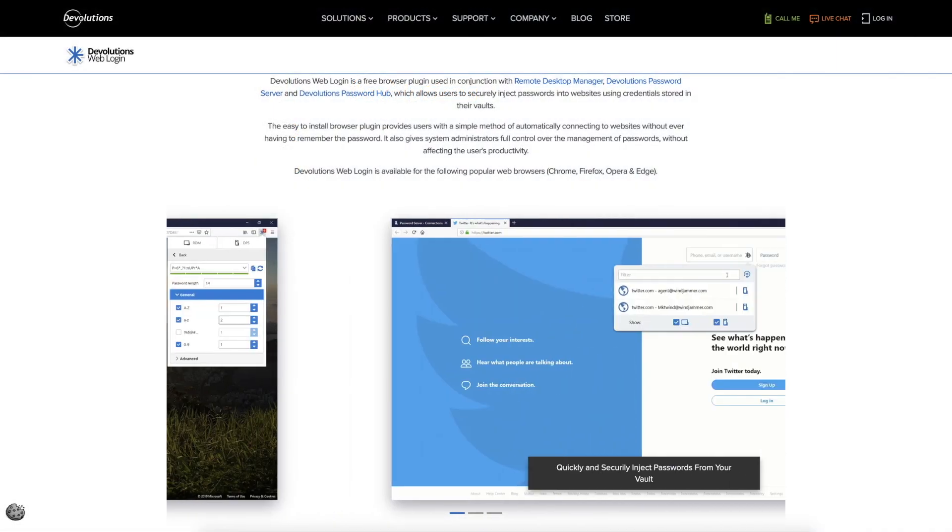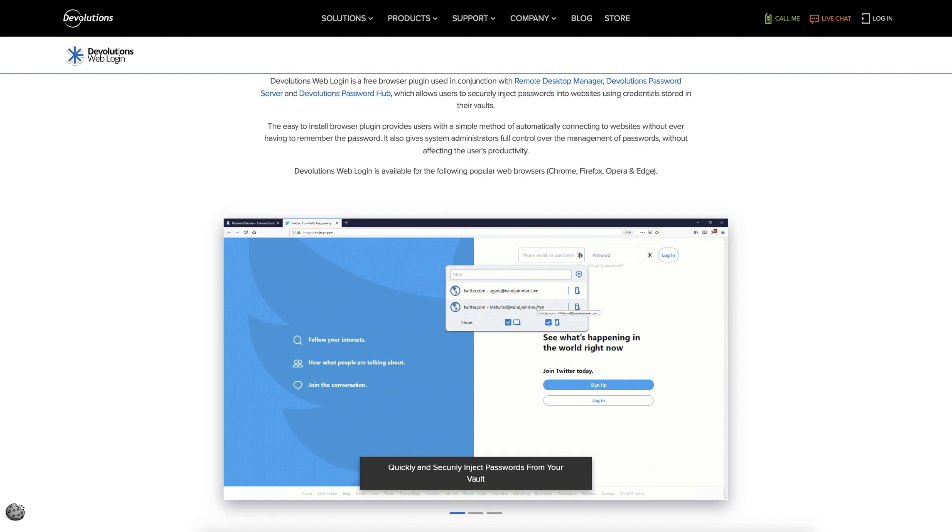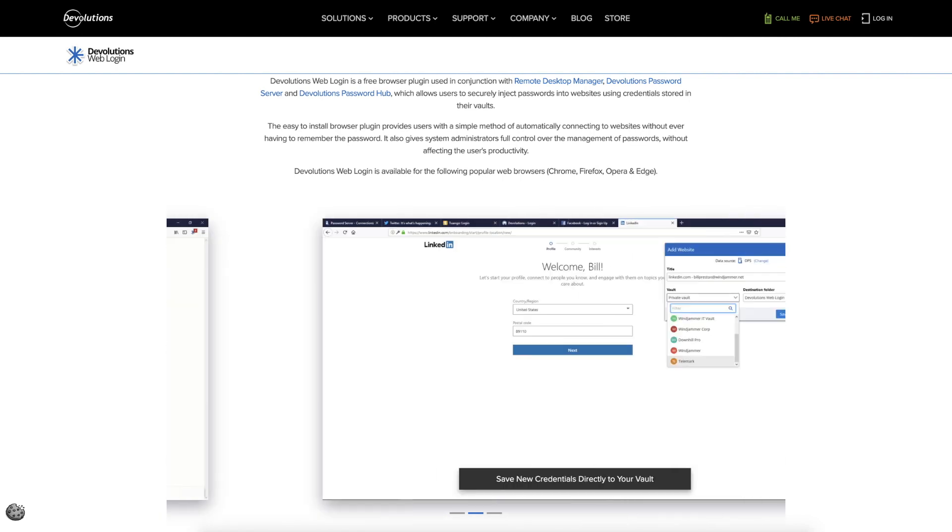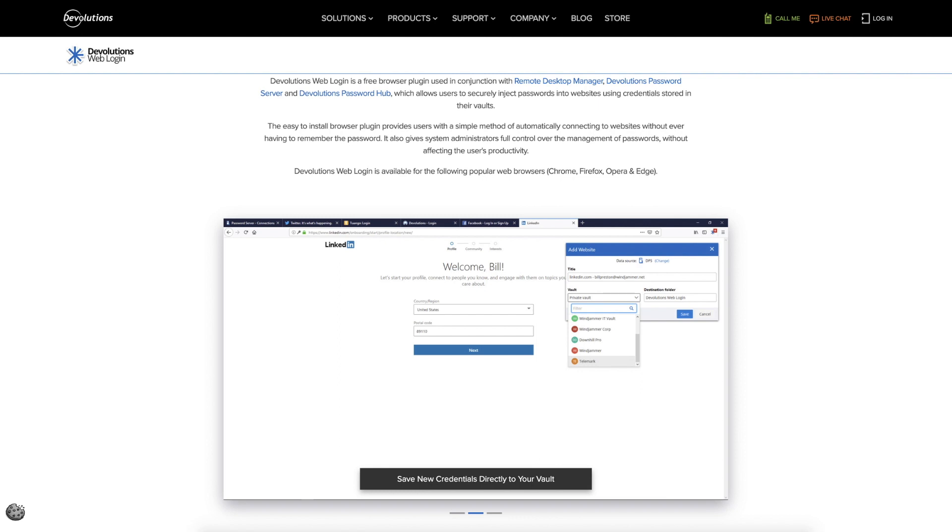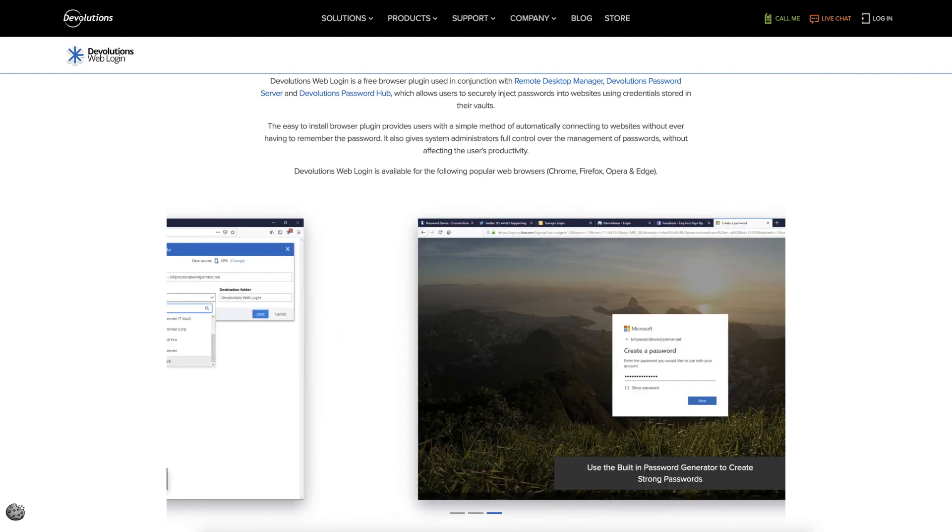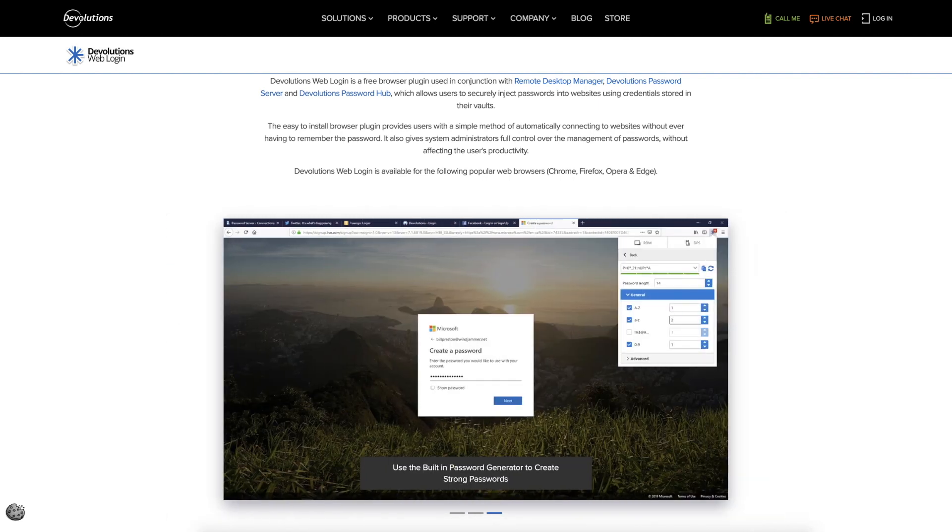The Devolutions Web Login browser extension lets you securely access website credentials directly from your password vaults. In this video, I'm going to show you how to connect and configure Web Login to store and retrieve credentials from Remote Desktop Manager.